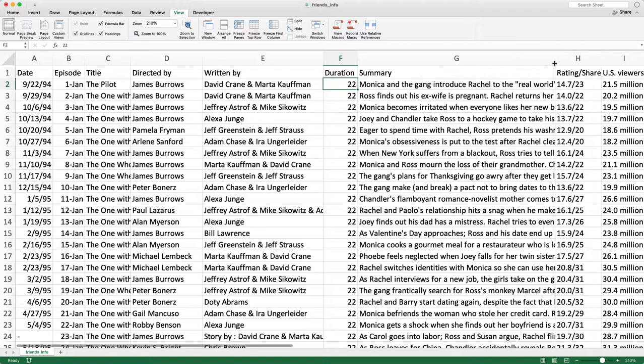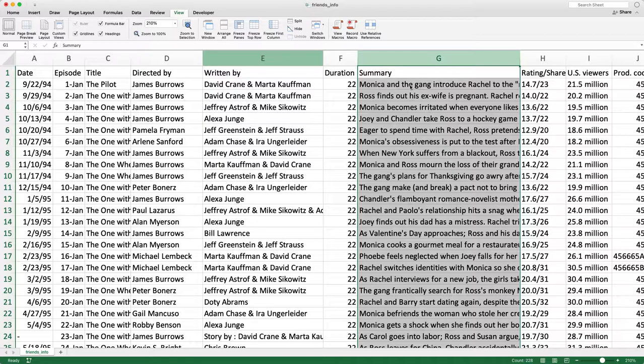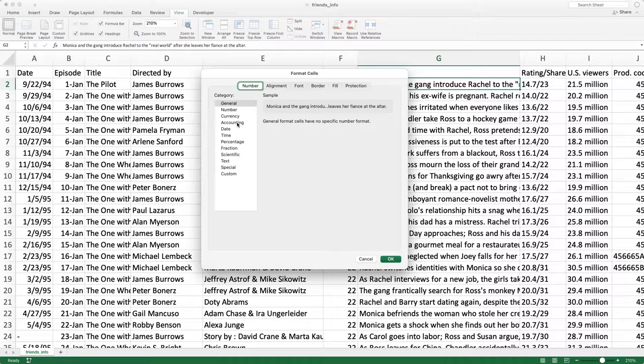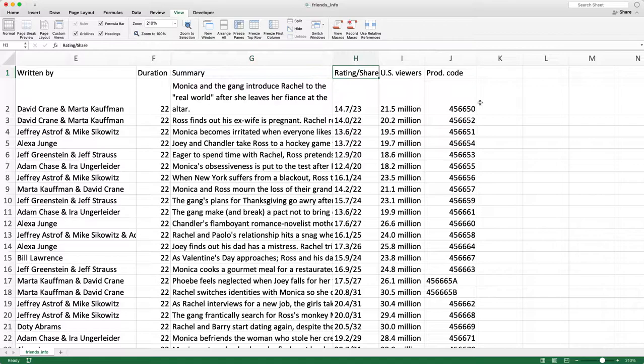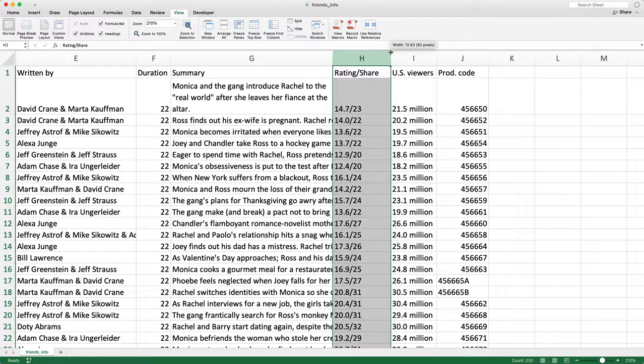Duration is 22 minutes, so I'm guessing that's with ad breaks. The summary — let me just do a word wrap on this one cell. Let's go to Format, Properties, Alignment, and do Wrap Text. It says: Monica and the gang introduced Rachel to the real world after she leaves her fiance at the altar. So that's the summary column — column G — and columns H, I, and J are the ratings per share.